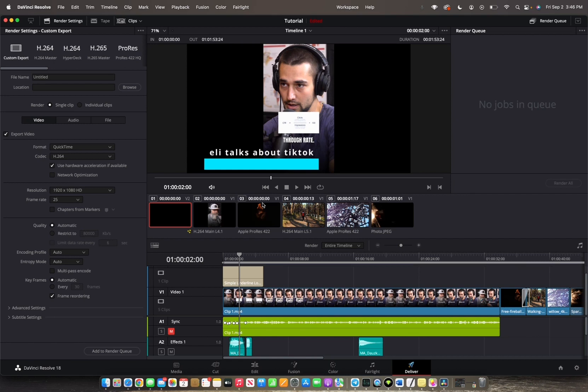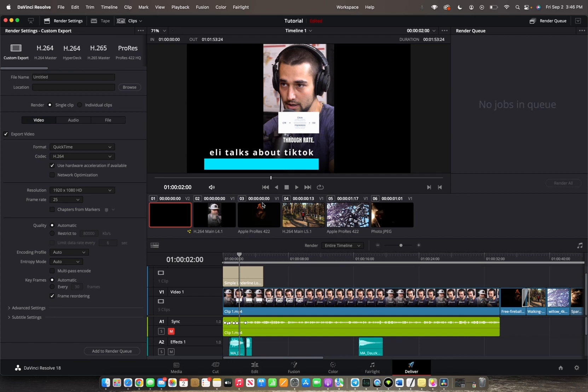First you want to go to your render settings, set up your parameters as needed. Then two, you want to go to your timeline panel to determine the duration of your render.